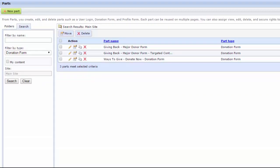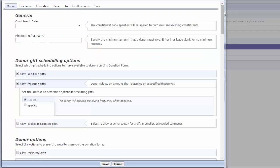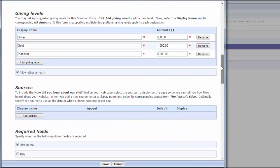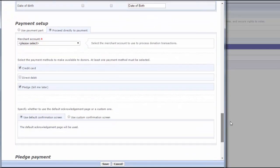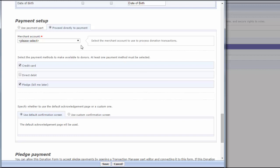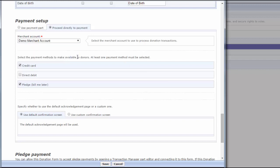To enable the demo account on a form, navigate to its part and click Edit. Next, scroll to the Payment Setup or Payment Options section, select the demo account from the list of options in the Merchant Account field, and save the change.